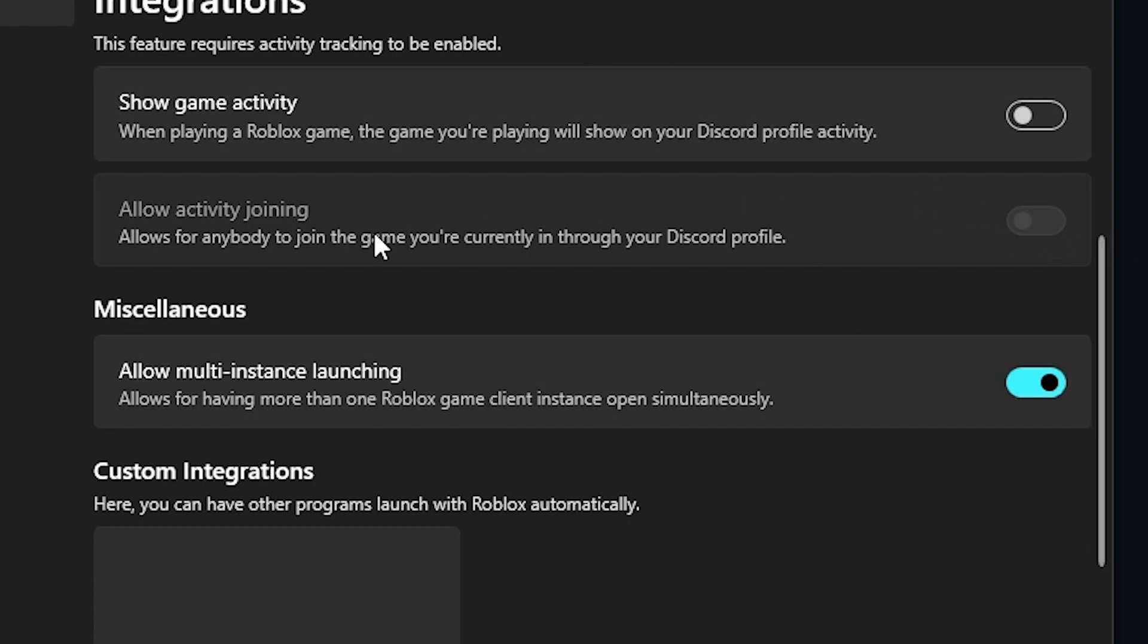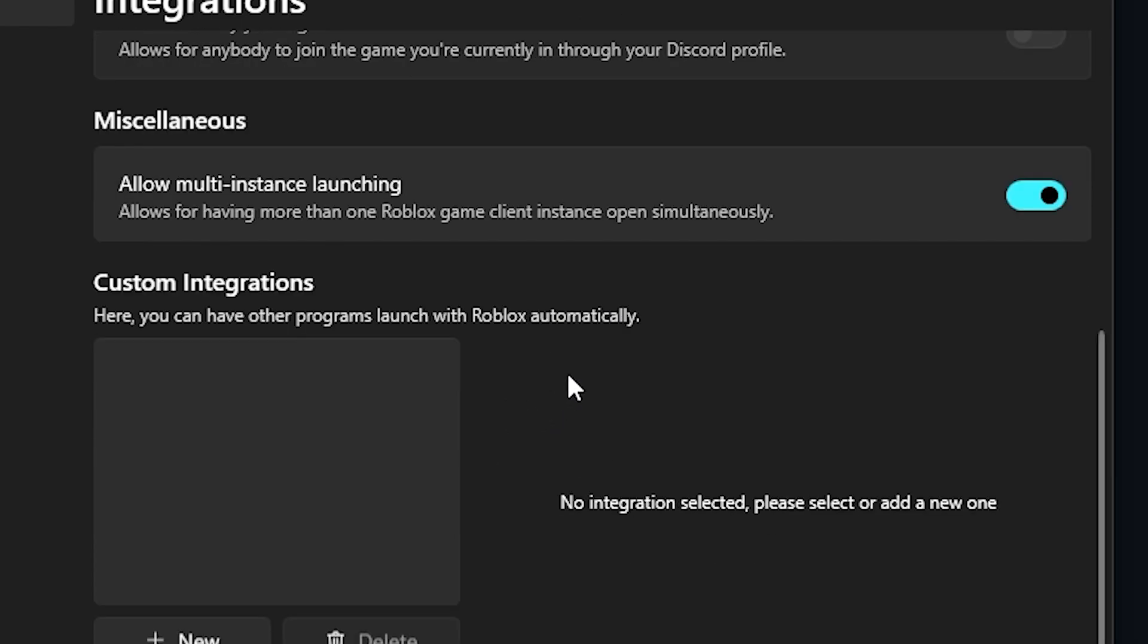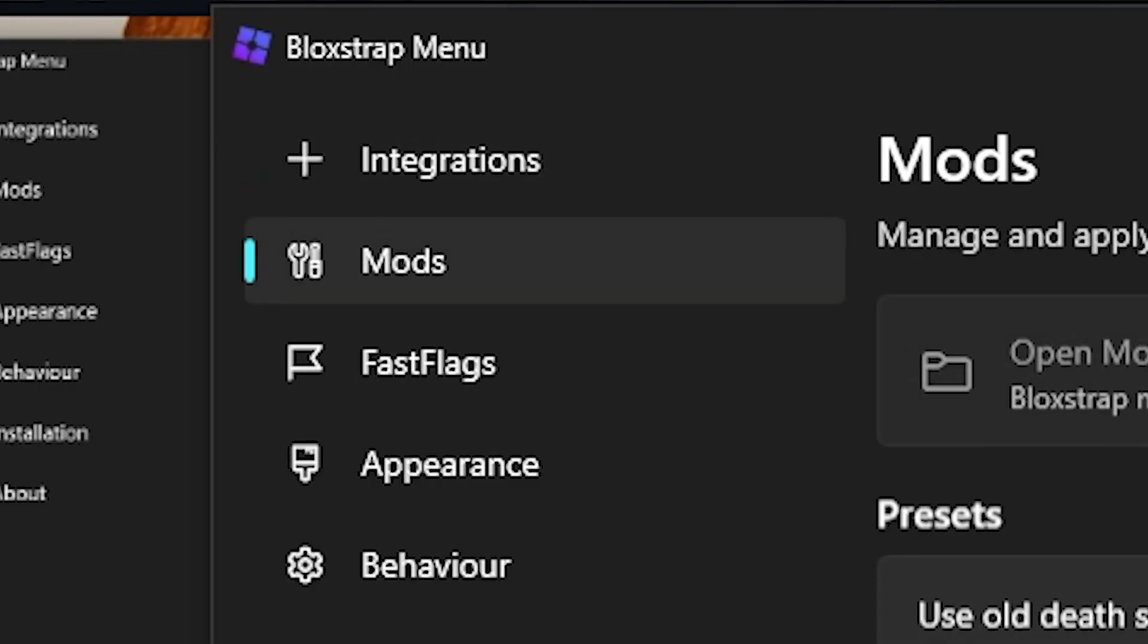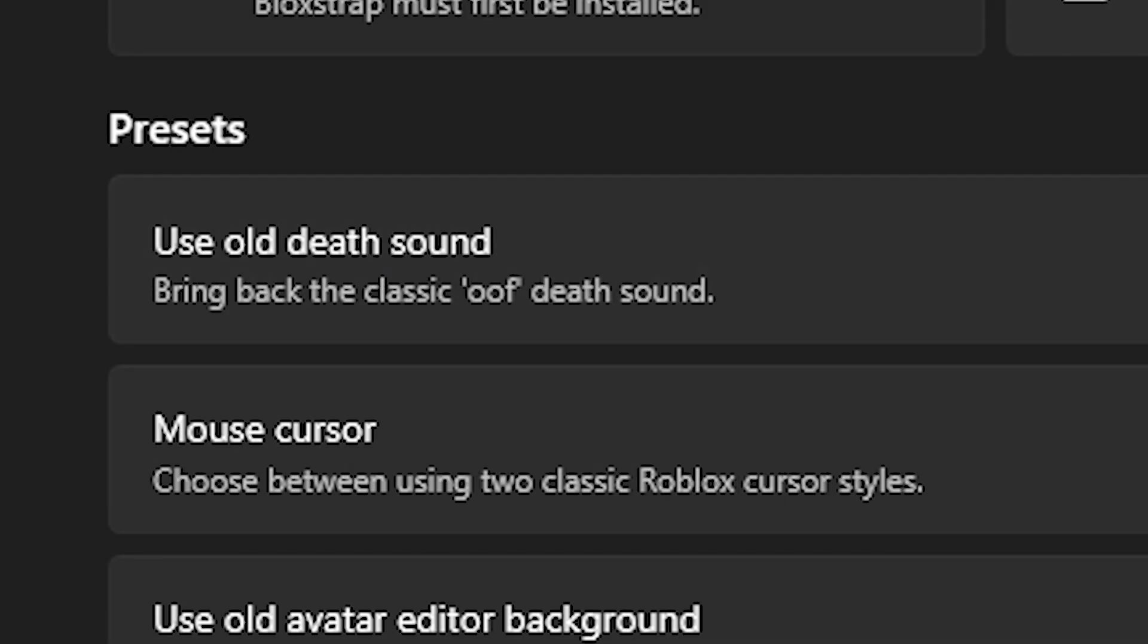If you go over to mods you can enable the old oof sound.